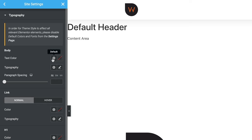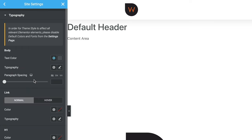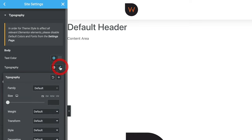Now set up the values you need — for text color, click the little globe icon to choose from your global colors: primary, secondary, text, accent, global white, or global black. For typography, click the globe icon and choose from primary, secondary, text, accent, and so on, or create something totally custom. Once you've set everything up, click Update to commit changes. I'd really recommend experimenting with this to get a feel for how it all works, then click the X to go back into Elementor.